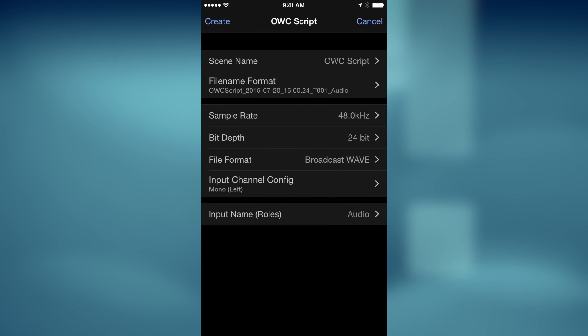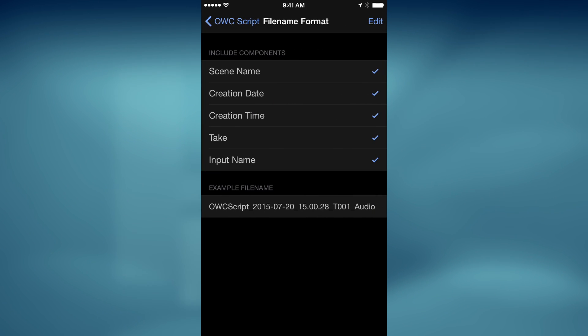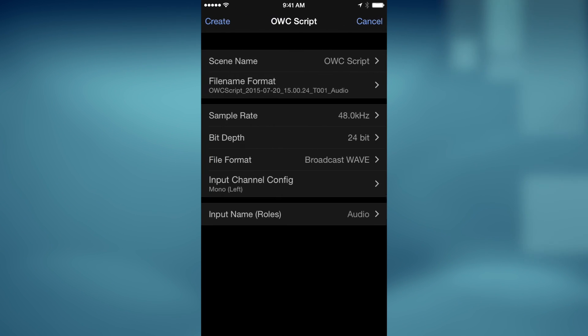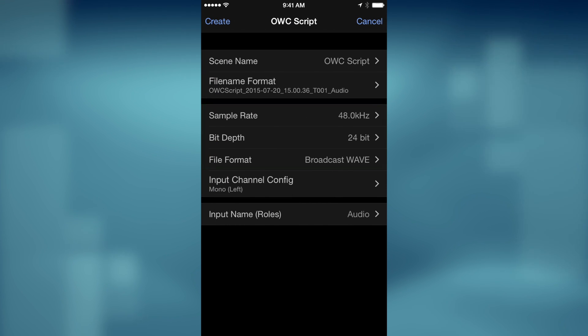Back in the Create page, you can tap File Name Format, then decide what metadata you want included with your recordings. Back on the Create page, you can change the Sample Rate, Bit Depth, and File Format. I'll leave these at their defaults.